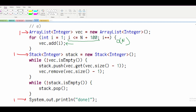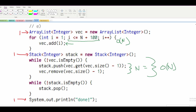Next, we have our while loop that executes while the vector is not empty. Basically, everything we stored in the first for loop we add into our stack, and then we remove them from our ArrayList VEC. This runs N times, so this is O(N) for the entire loop.